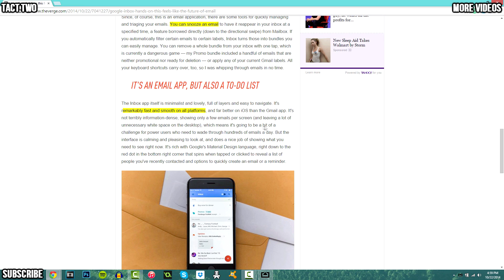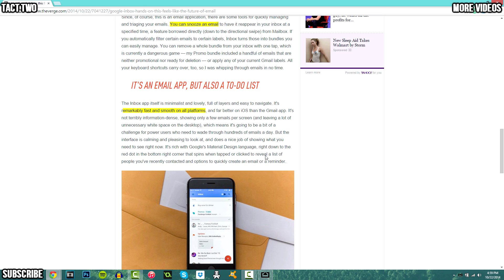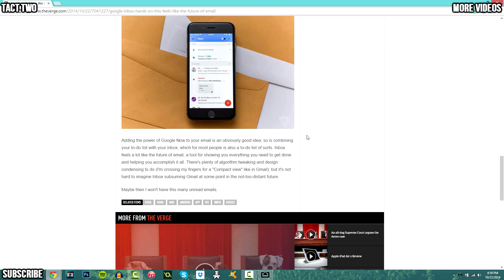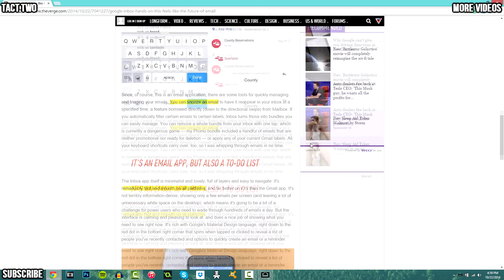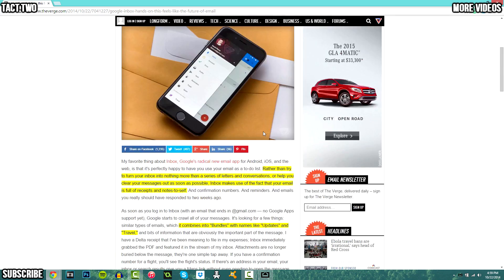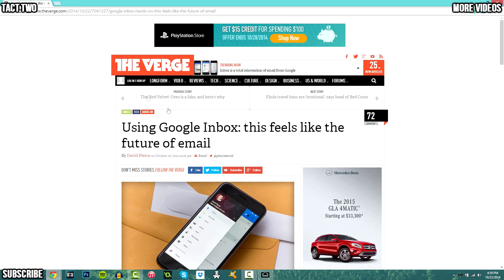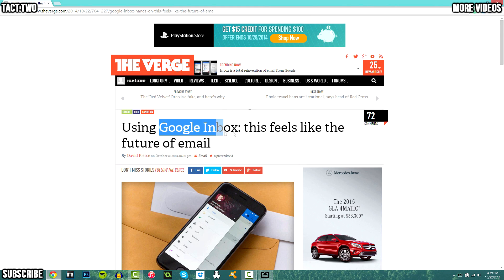And this new app is remarkably fast and smooth on all platforms and far better on iOS than the Gmail app. So that means for all phones, I'm more of an Apple guy, but Android as well, it is now faster and better and a lot cleaner. So that is kind of an overview from The Verge and myself for Google's new inbox app.